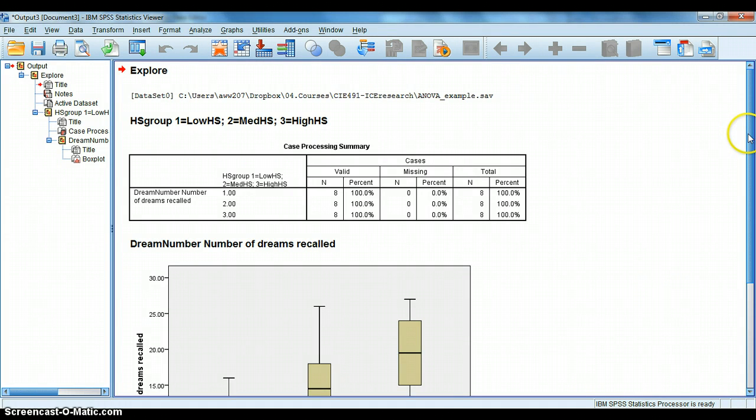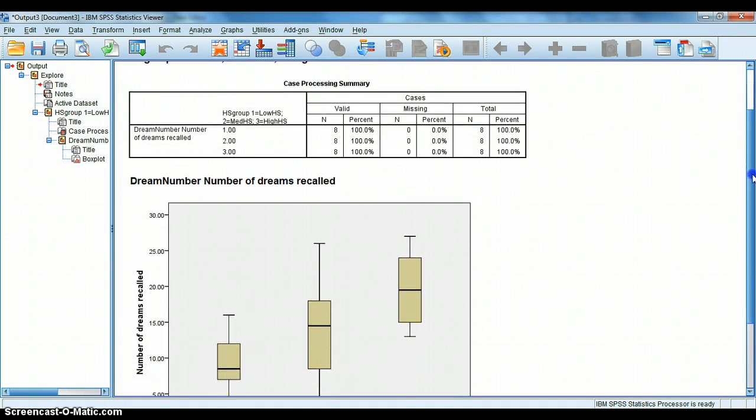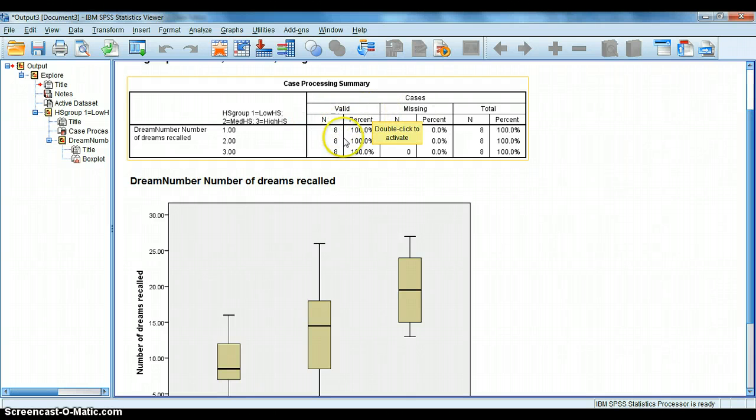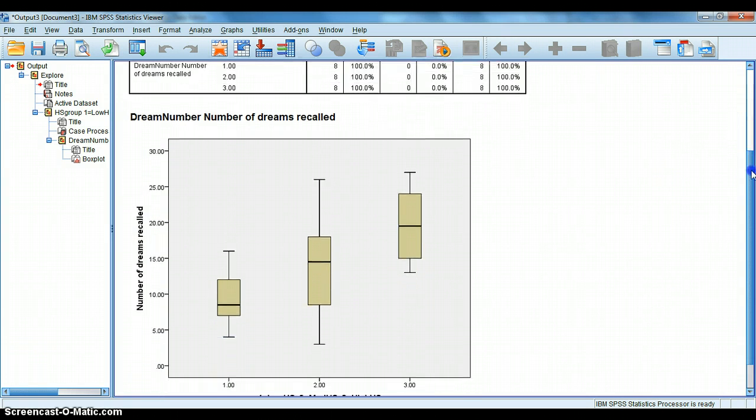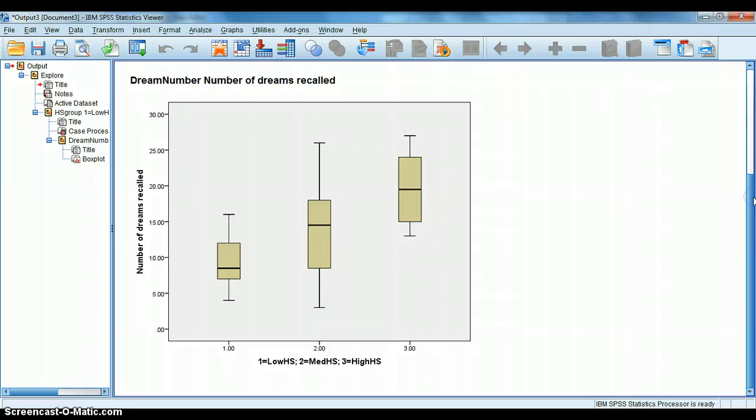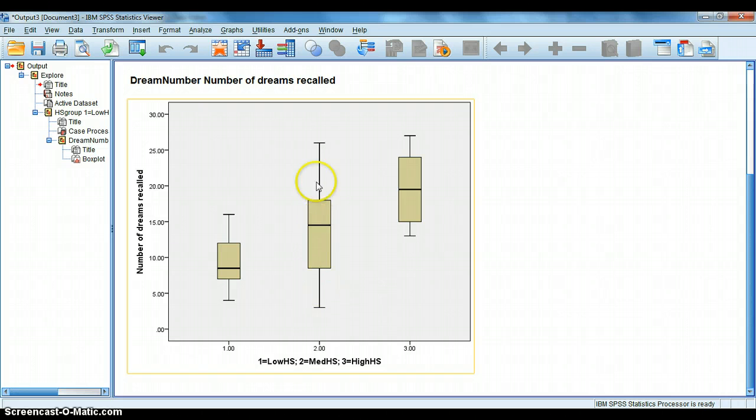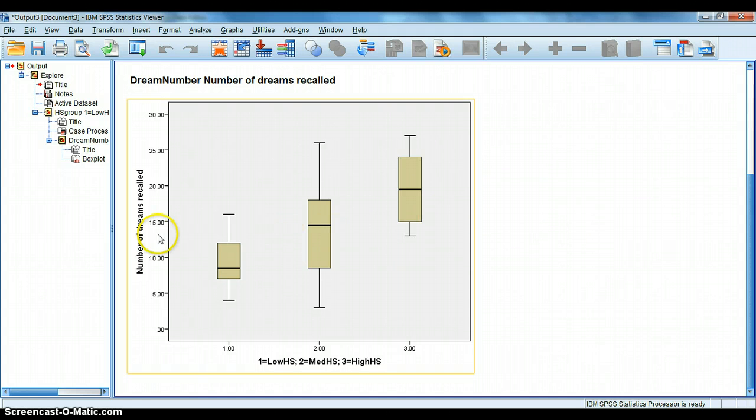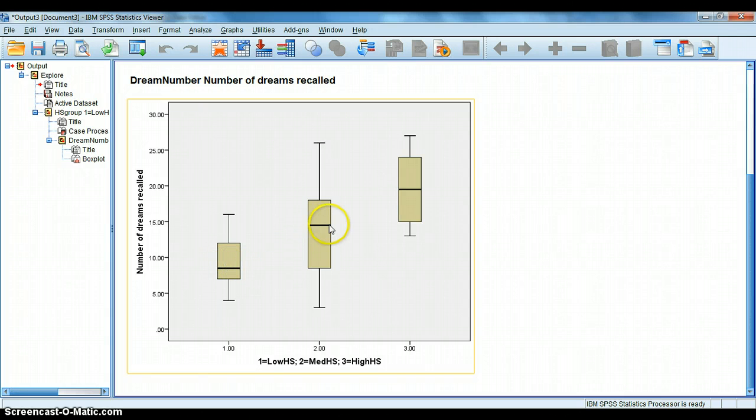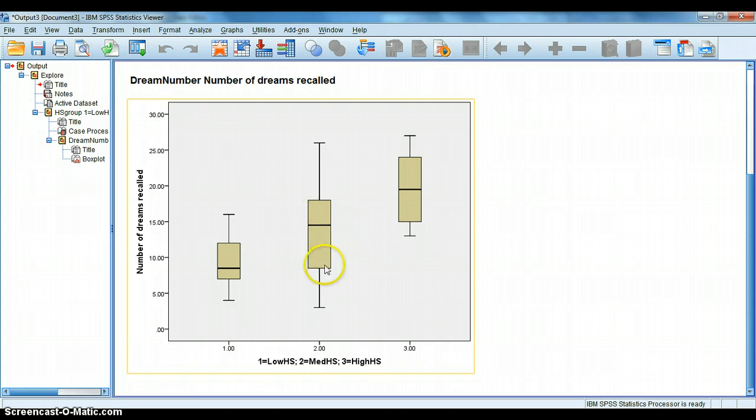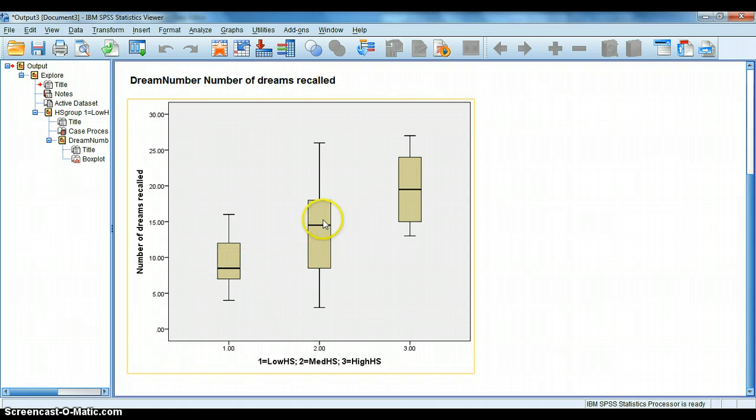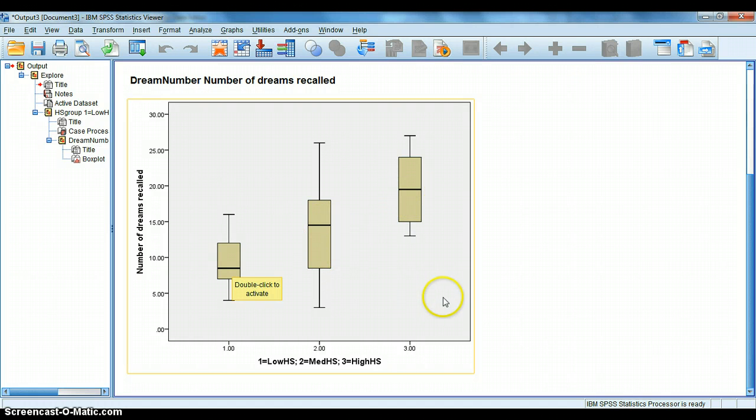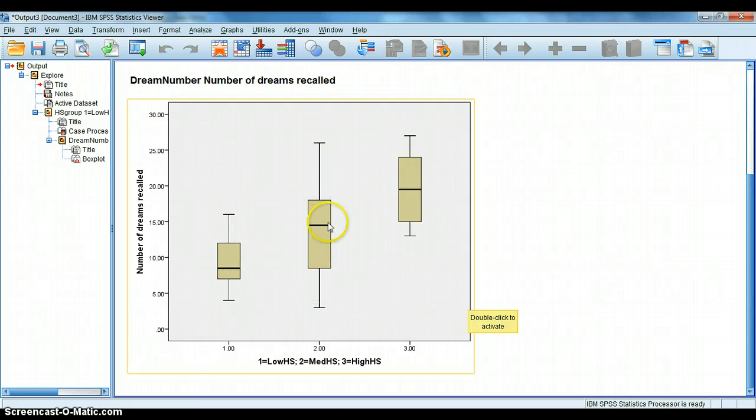Well, here's what it did. That didn't take long at all. It gave me a little bit of some descriptive information about the valid N, how many were missing, what's the total. It's not really that helpful right now, because I don't have a huge data set. But it also gave me these cool box plots. And we can see that this is the low hypnotic susceptibility group, this is the medium hypnotic susceptibility group, and this is the high hypnotic susceptibility group. And then we have number of dreams recalled on the edge here. And remember, the dark line in the middle is the mean for each group. And then we have around the mean, our sort of 95% confidence, or 95% of the cases are going to fall within this. We have our total range here.